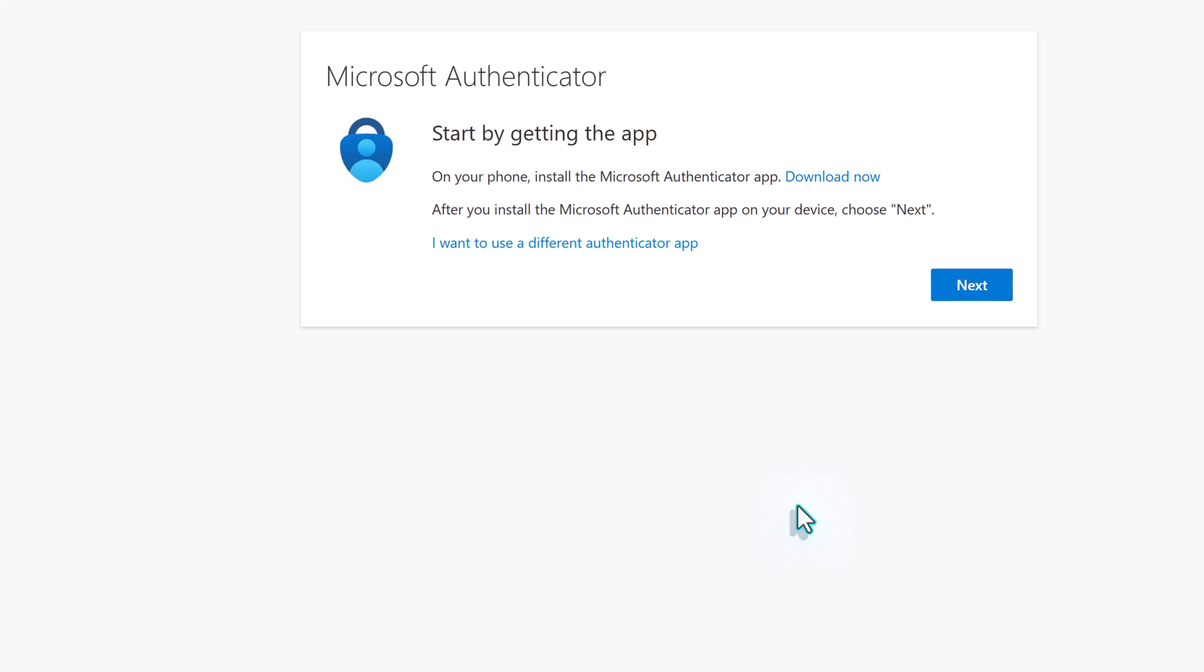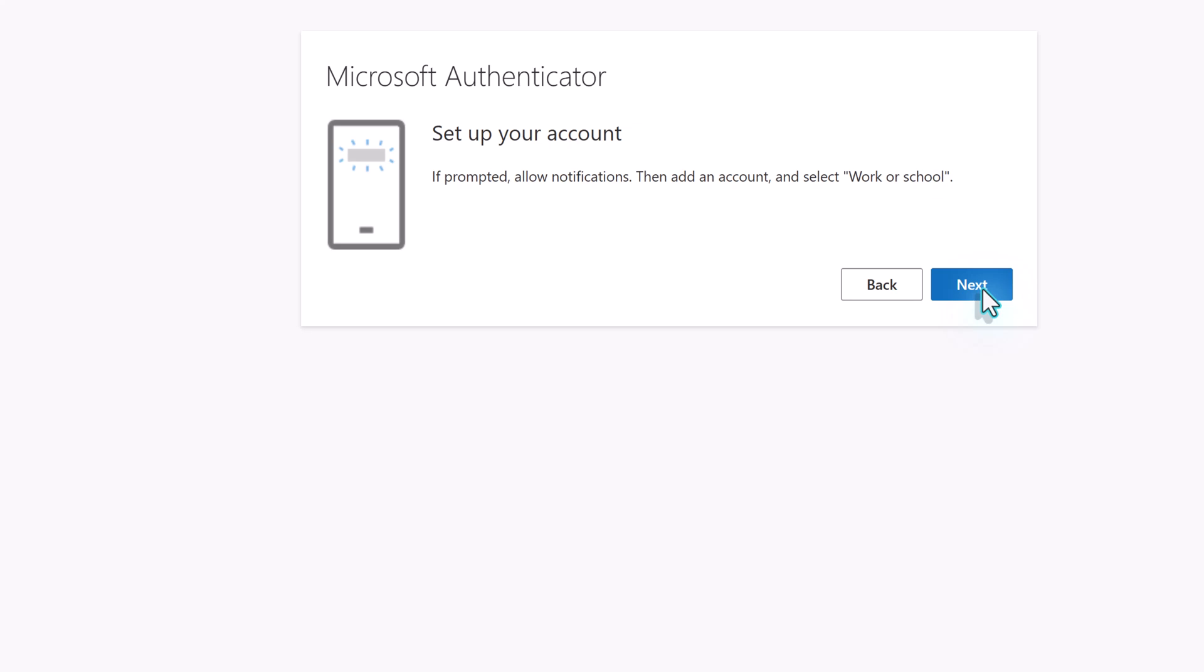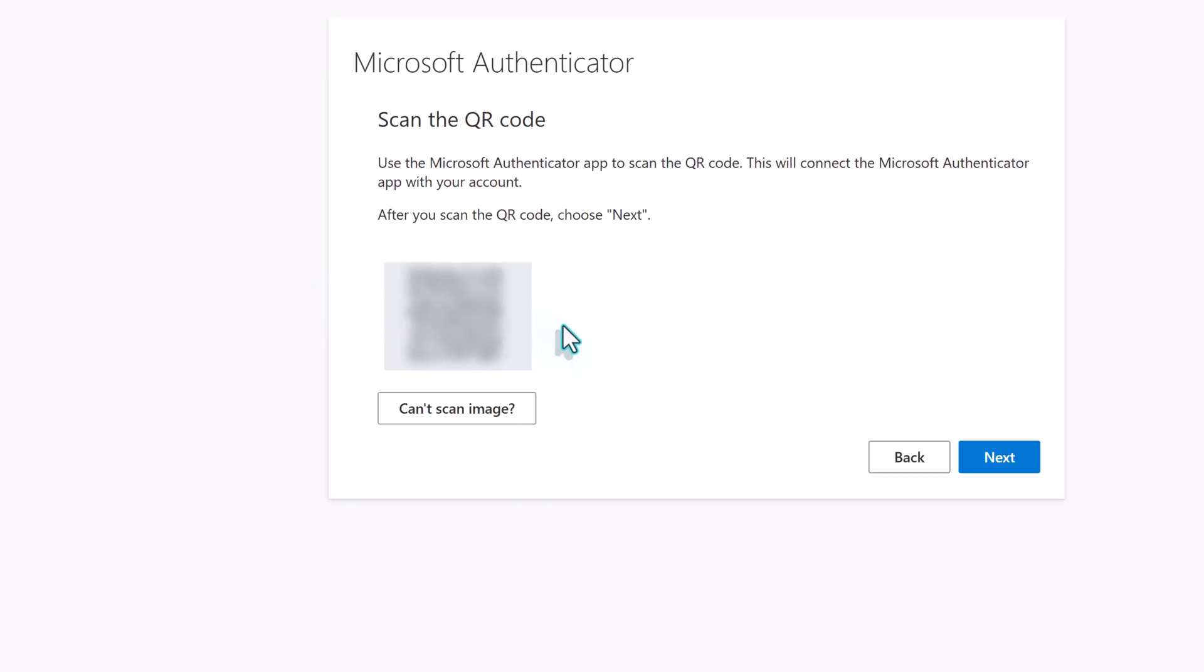The first screen you see will remind you that you will need to install Authenticator. Assuming you've already done that, click next again. On the next screen, it's telling you to check your phone to make sure that notifications are allowed. Then click next.